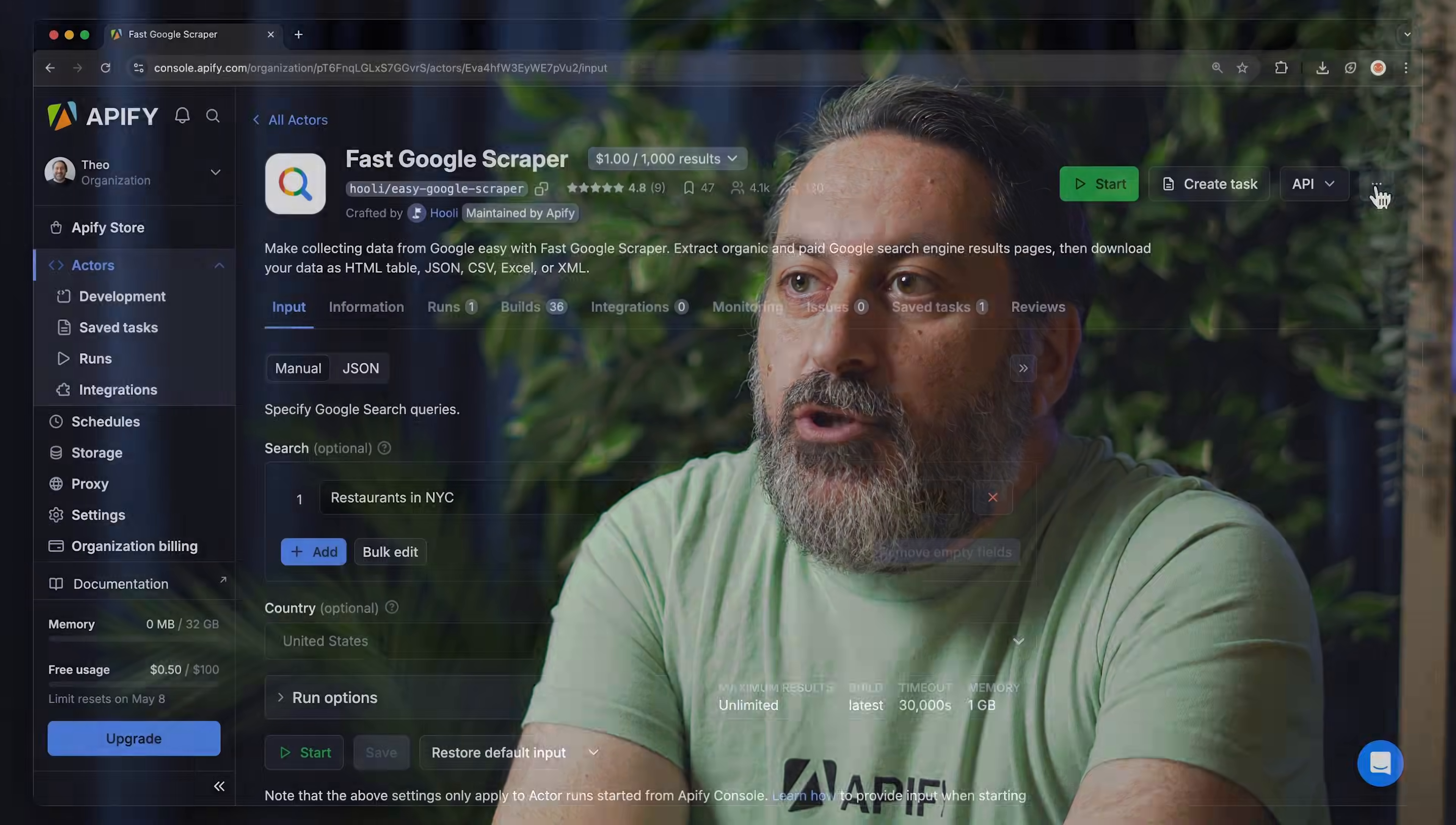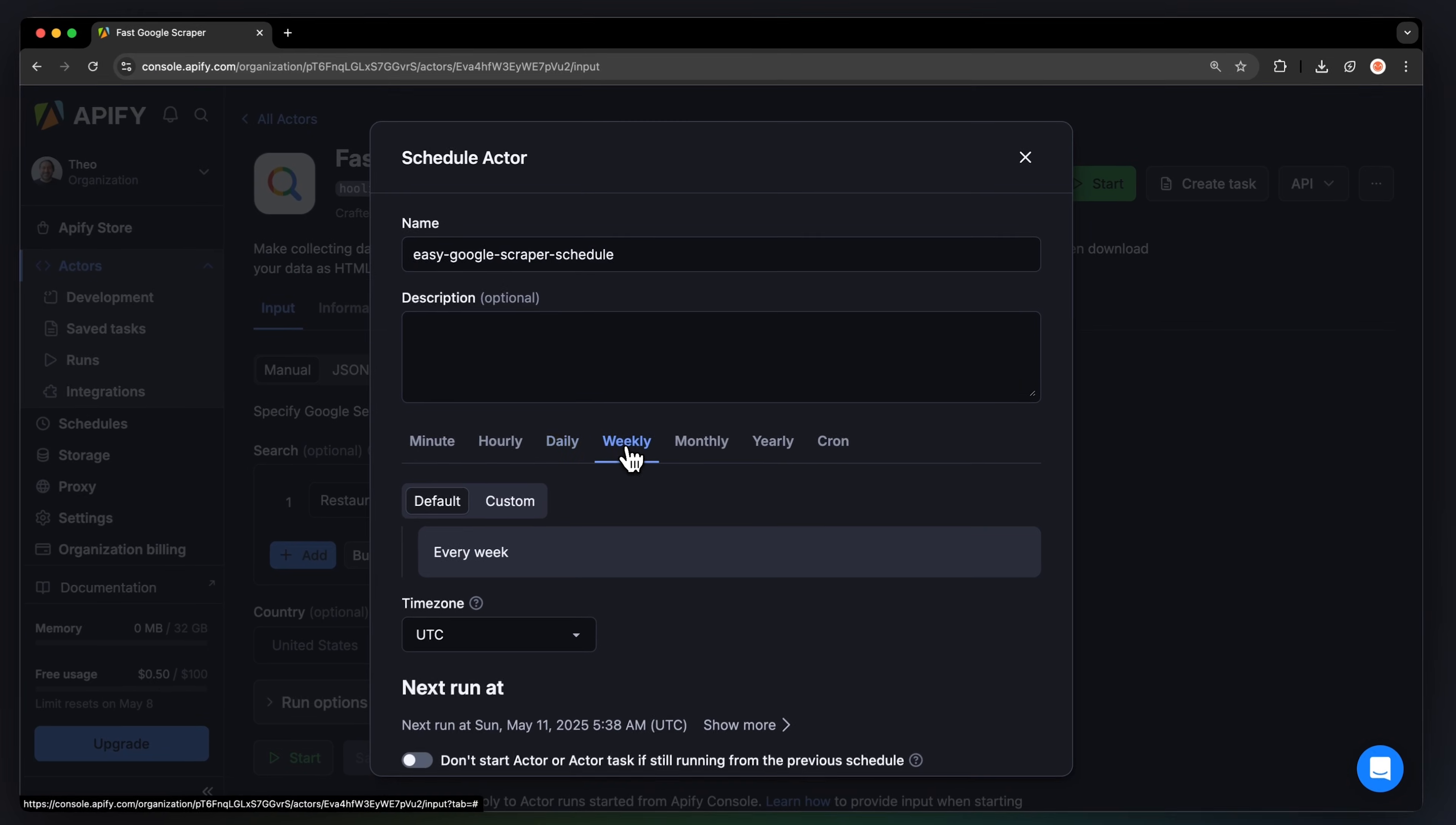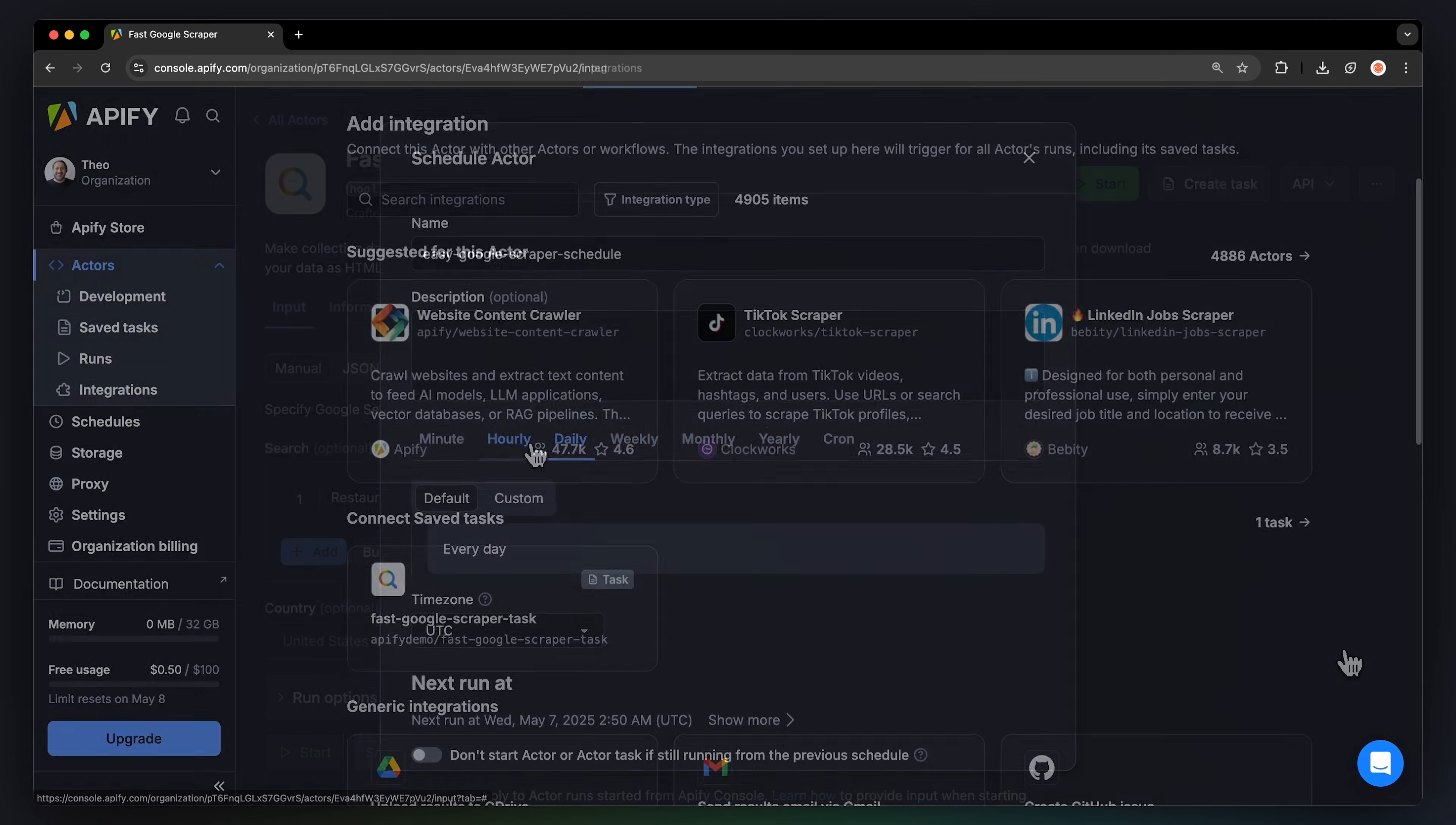If you want to automate your workflow even more, you can schedule your Actor to run at regular intervals. Choose your task and hit Schedule. You can set the frequency of how often you want to run the Actor.